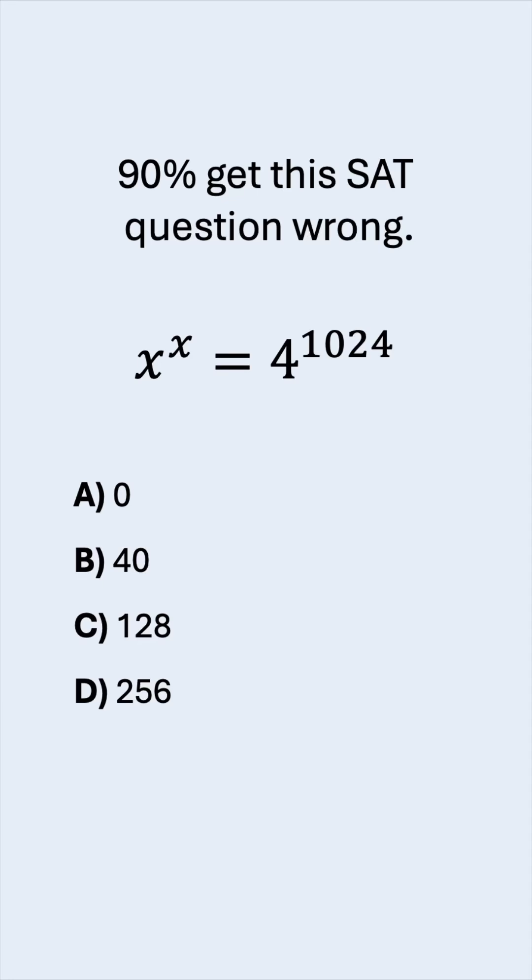It is said that 90% got this SAT question wrong. Can you solve it? Give it a try and keep watching to see the solution.